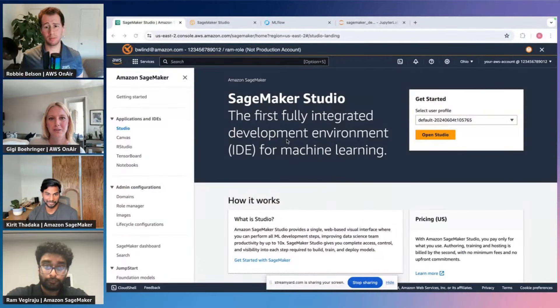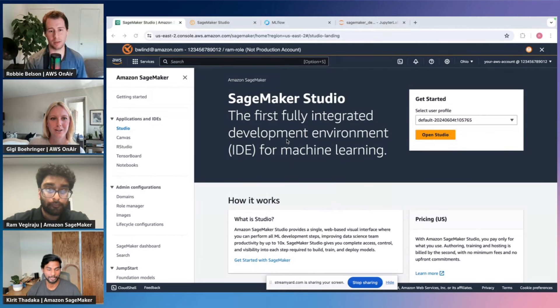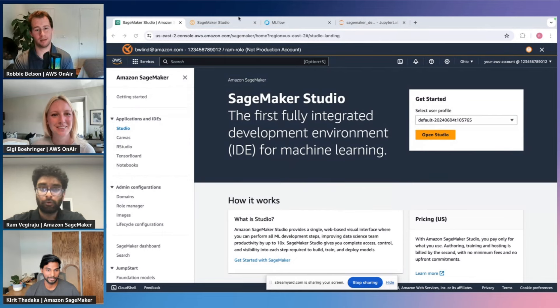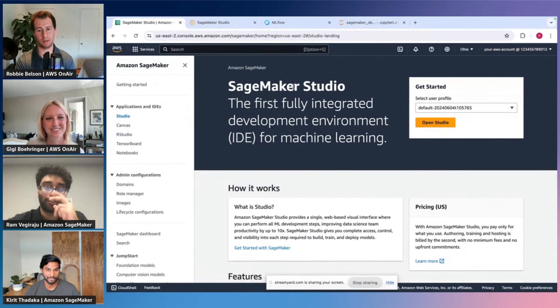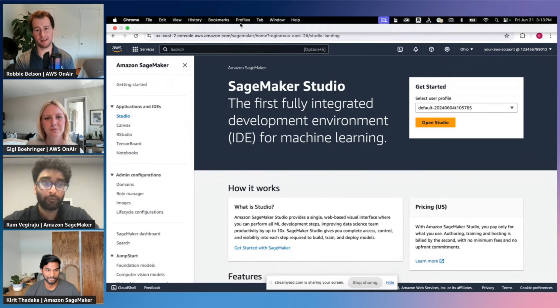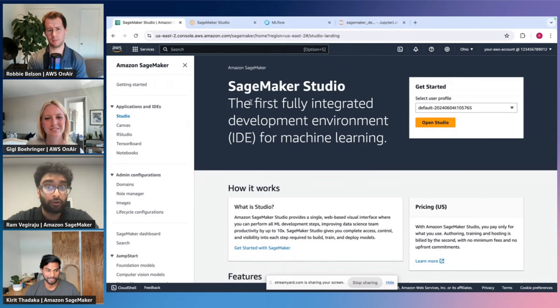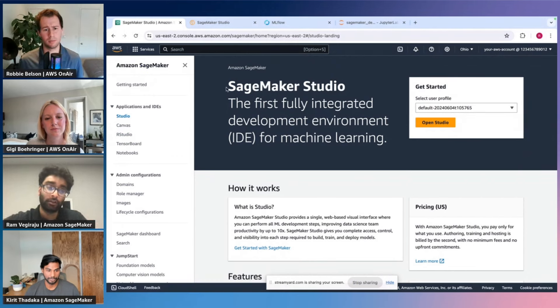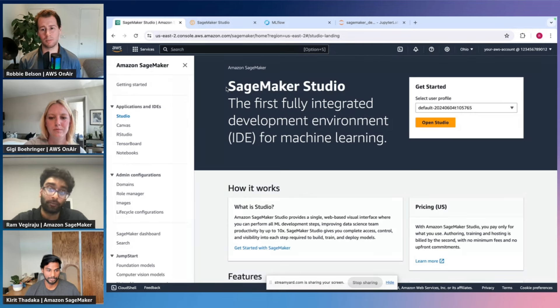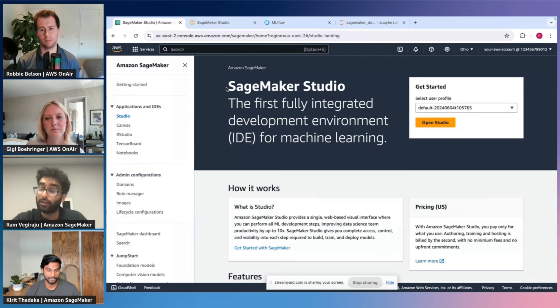It sounds like we need to see it to believe it, so it might be time for a live demo. The demo is up — Ram, do you want to walk us through? Feel free to interrupt at any time, there are a lot of questions that might pop up. The crux of where we'll start is the SageMaker console itself. SageMaker is a managed ML offering across different parts of the ML lifecycle — data preparation, training, MLOps, and inference — and SageMaker encapsulates all of that into one service.